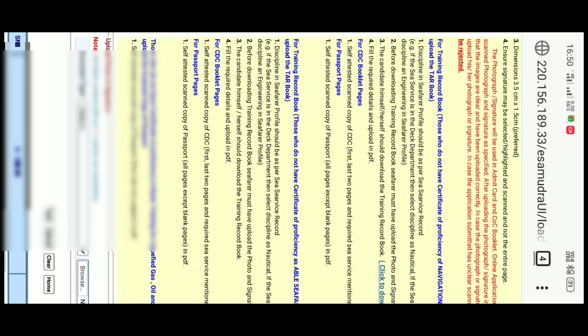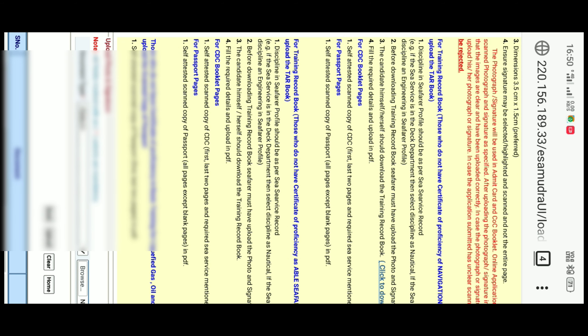As you click on Upload, your request will be submitted to DG Shipping. If there is any mistake in your documents, then DG Shipping will mail you regarding the issue and you have to correct those according to them.